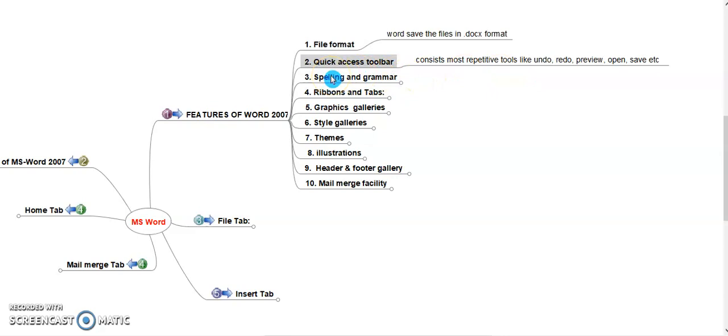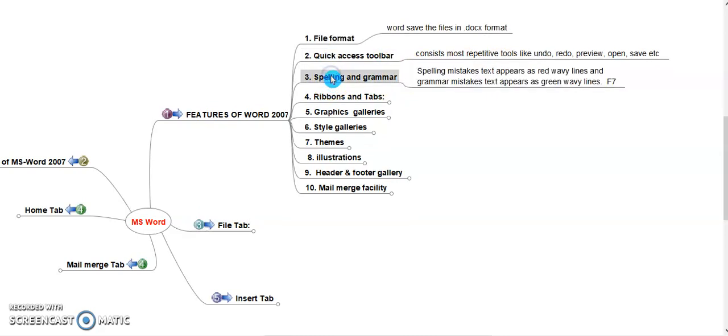Spelling and Grammar. Spelling mistake text appears as red wavy lines and grammar mistake text appears as green wavy lines. For shortcut, we can press F7 function key. After pressing F7, spelling and grammar dialog box appears on the screen and we can check spelling mistakes and grammar mistakes of our document.